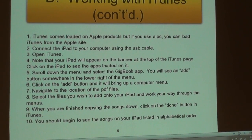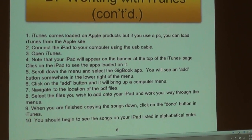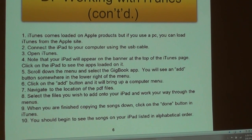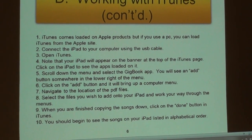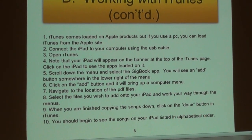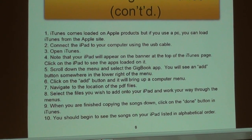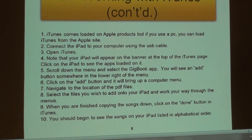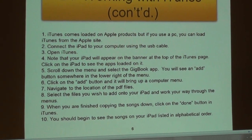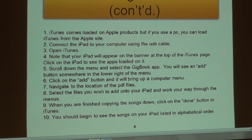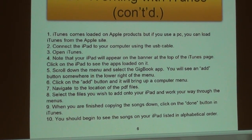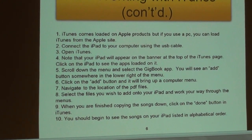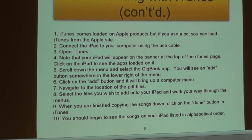Click on the iPad symbol to see the apps loaded on it — they will be displayed lower in the screen on the menu. If you scroll the menu down, you will see the GigBook app. You select it and to the right will be a place to put the songs in, with an Add button on the bottom right of your screen.